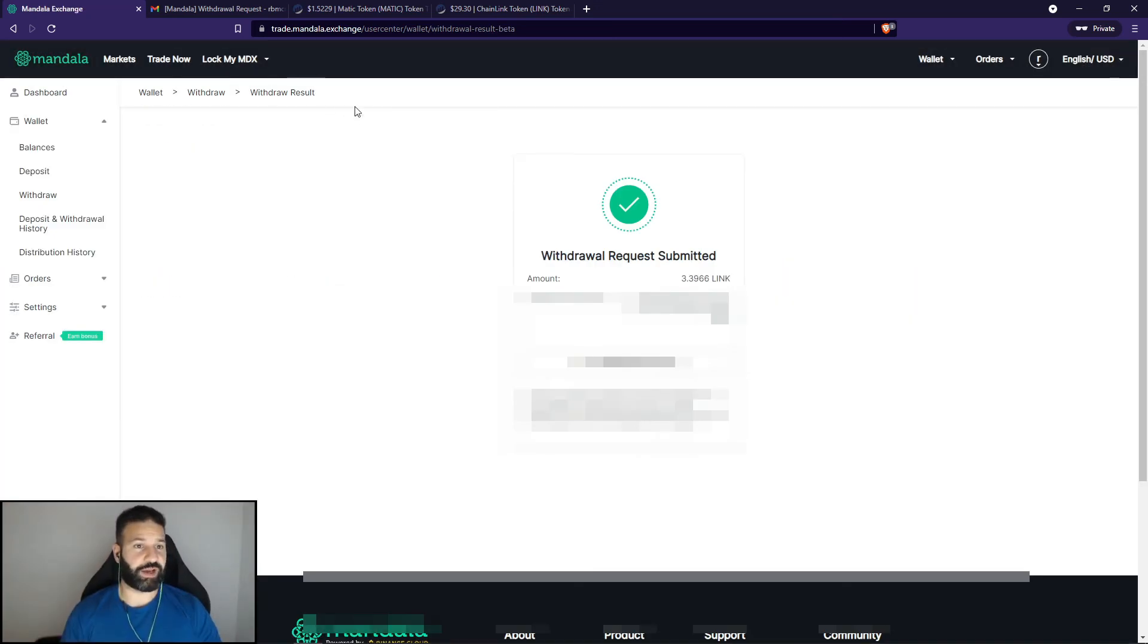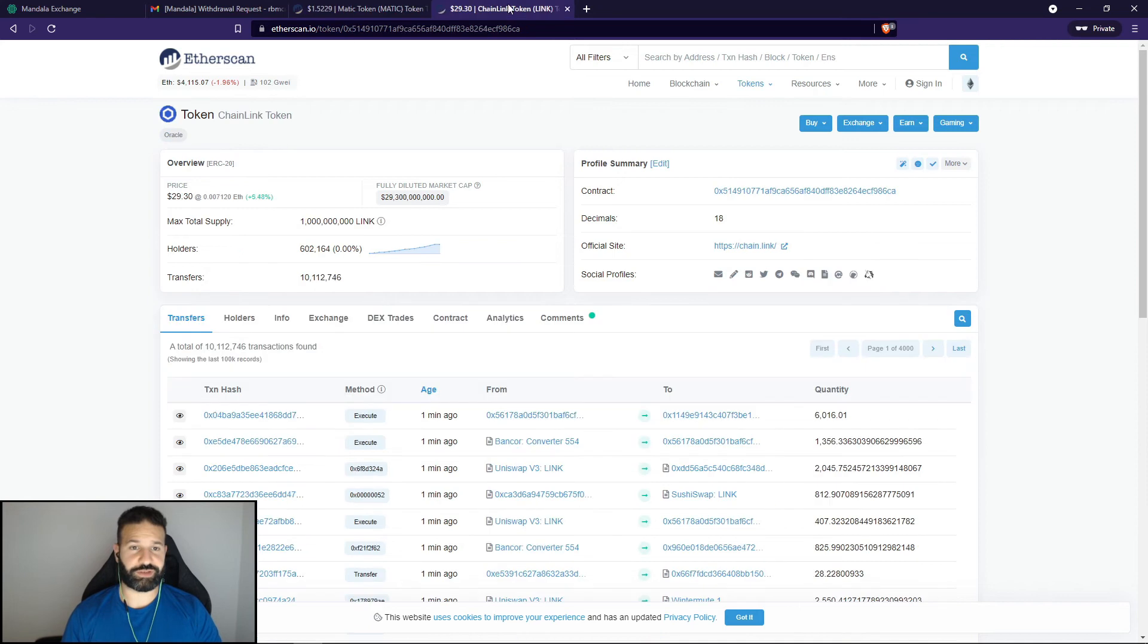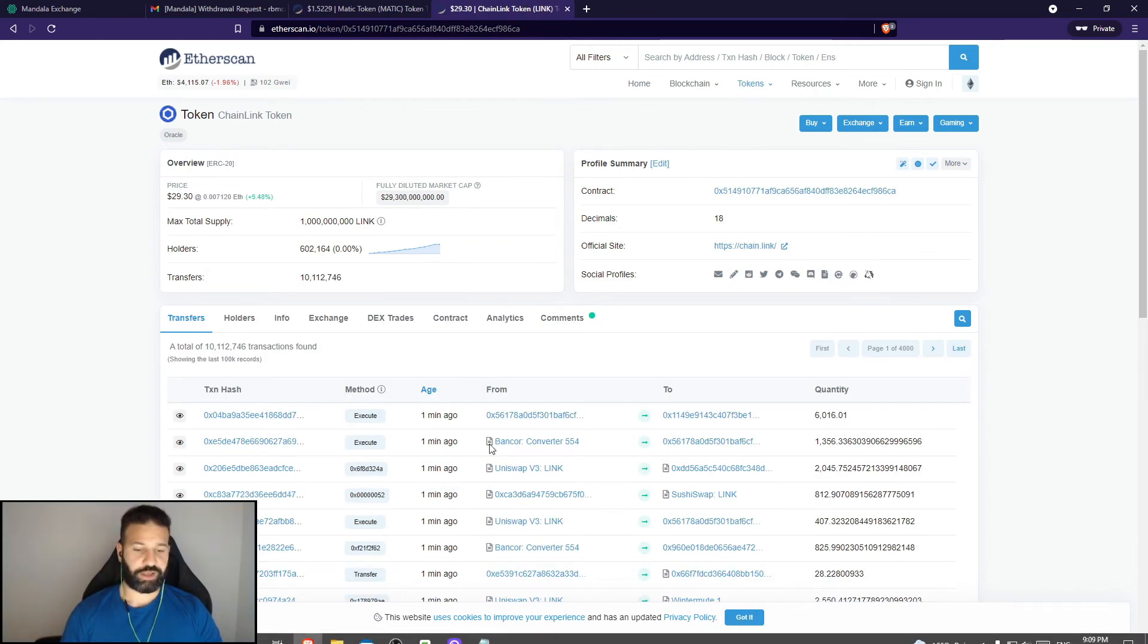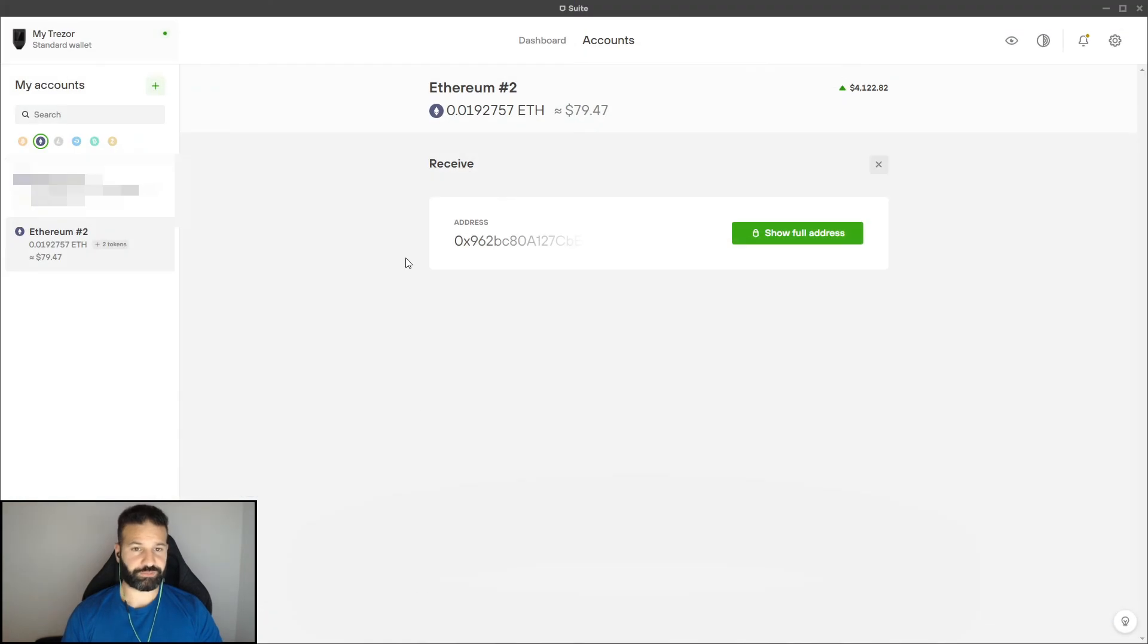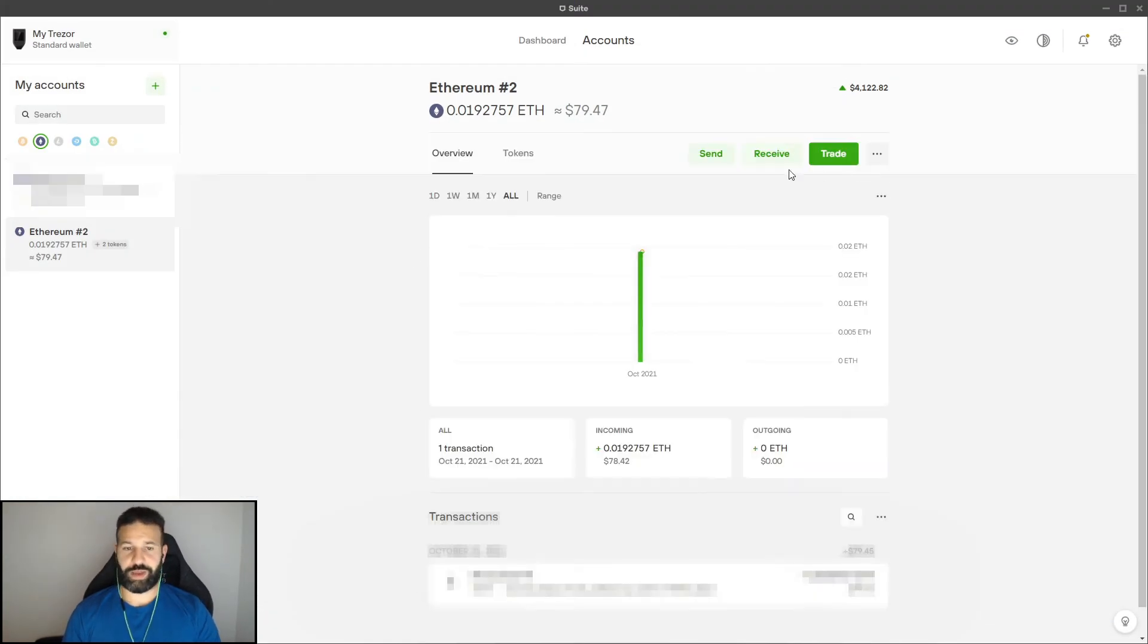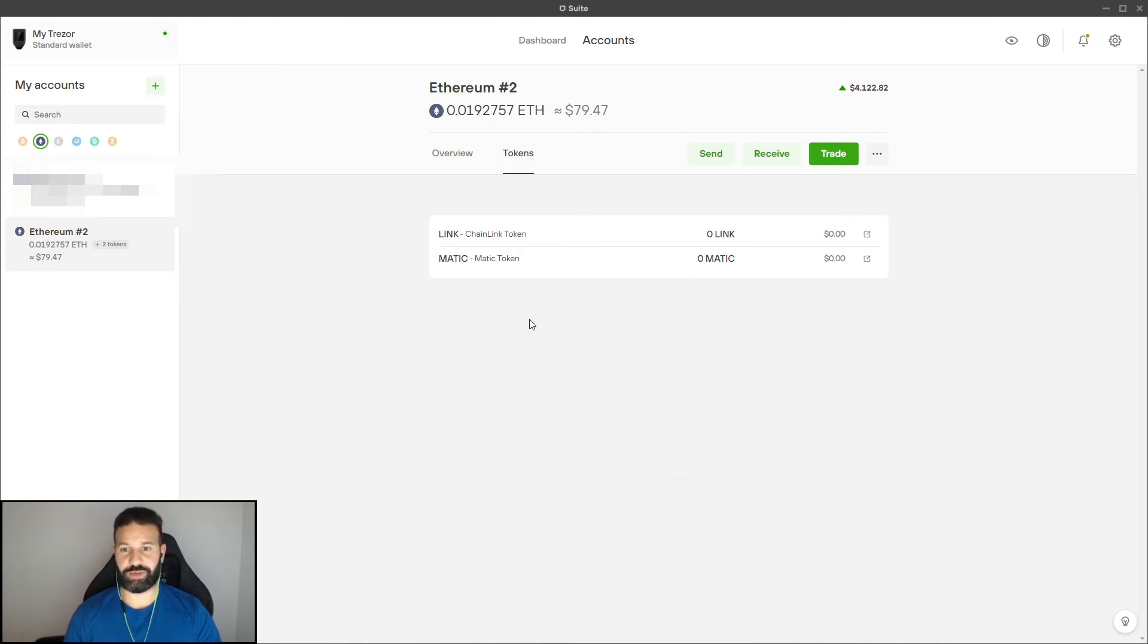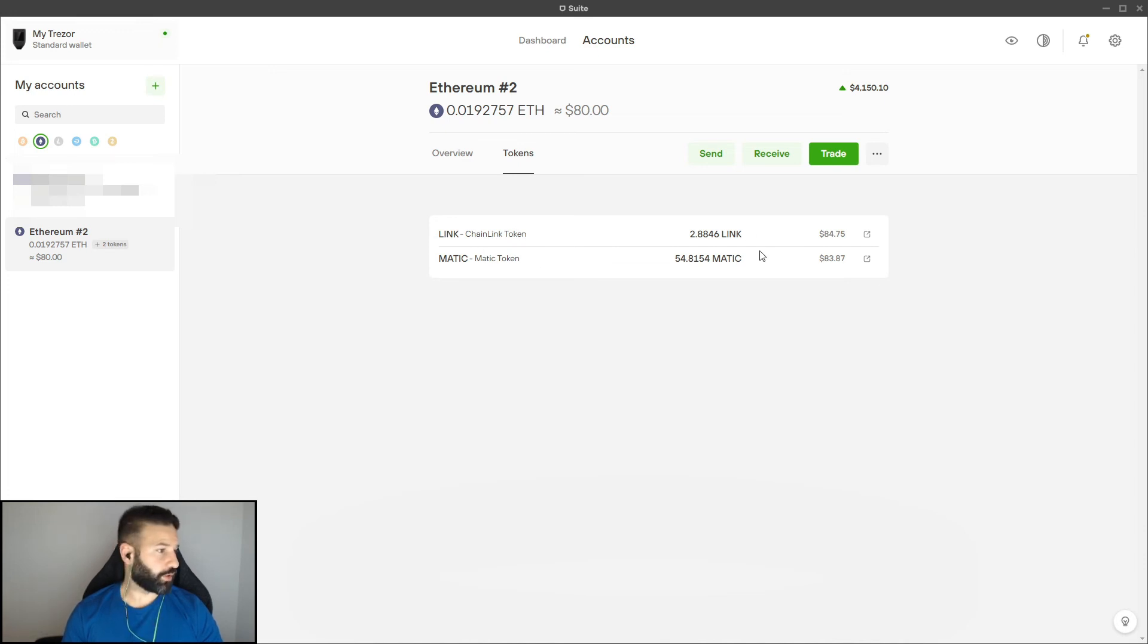So I've now shown you guys how to add the Matic contract address and the Chainlink contract address to your Trezor suite. Now I'm going to go back to my Trezor, I'm going to go back one step here, head over to tokens. And now I'm going to wait for the Chainlink and Matic transactions to arrive in my account. You can now see that my Chainlink and Matic have both arrived in my account.